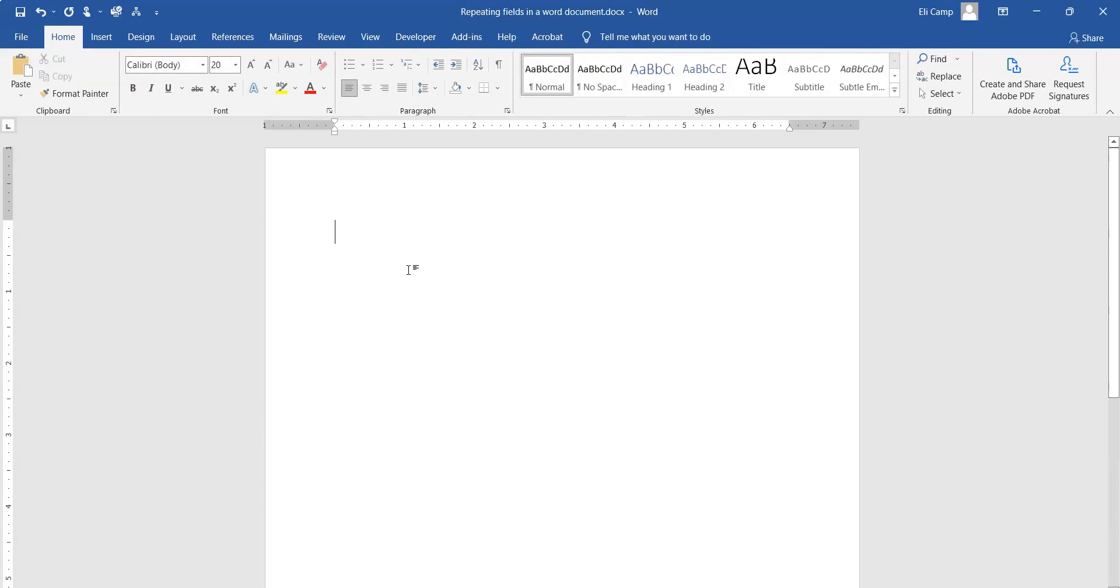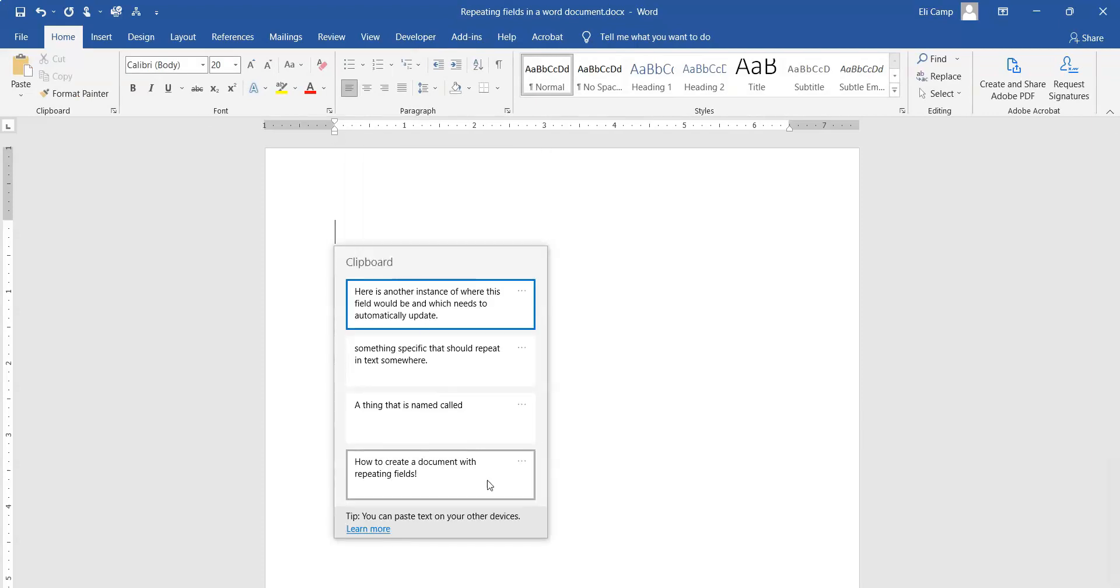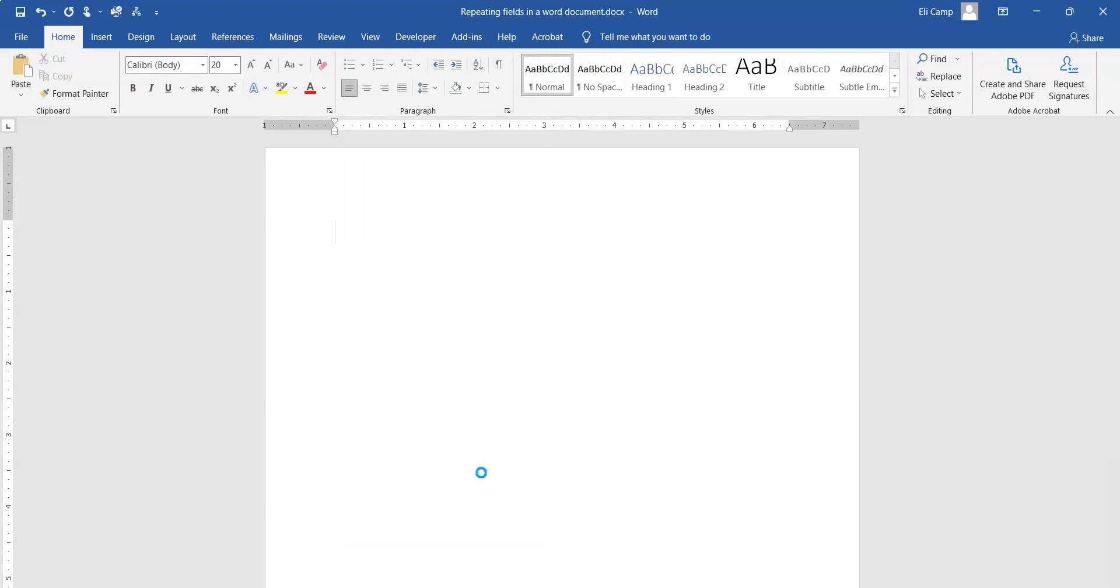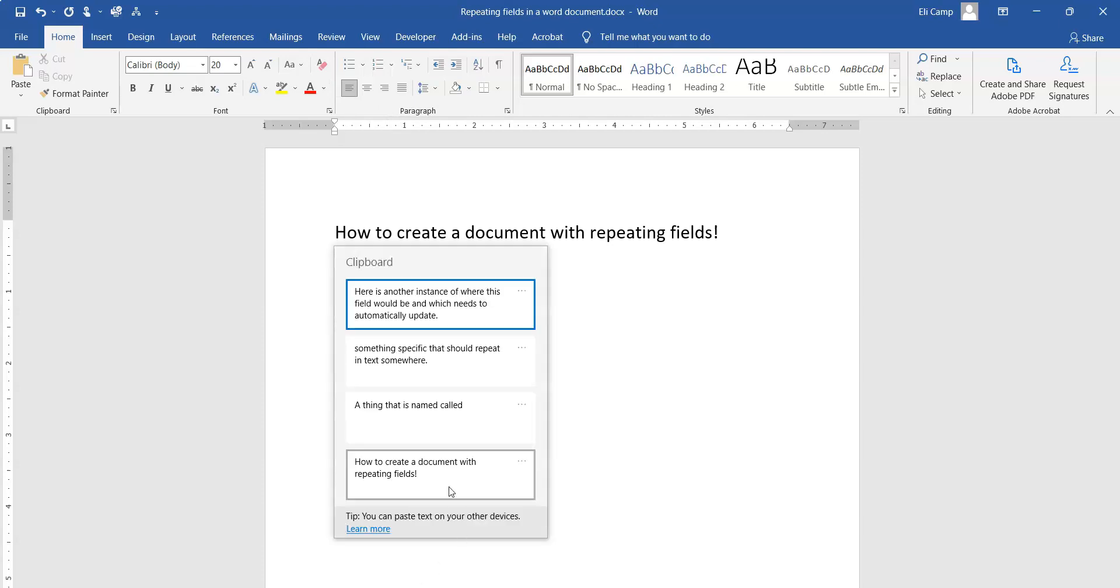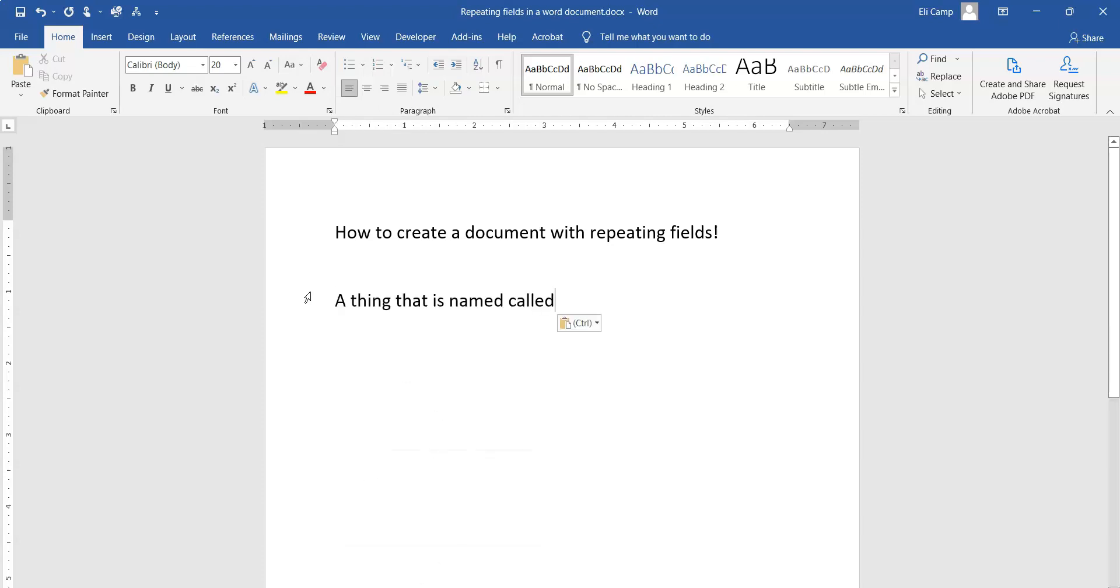First, we're going to say what we're doing: how to create a document with repeating fields. I'm going to have something that's called something specific, and I'm going to build it as a field.